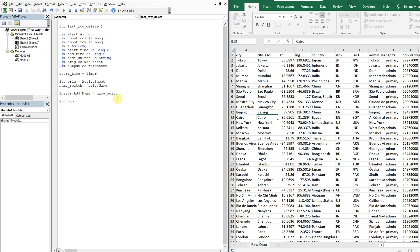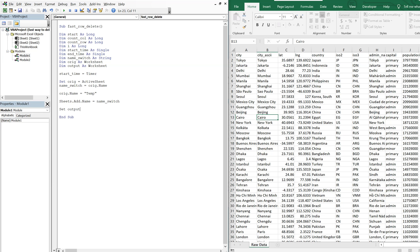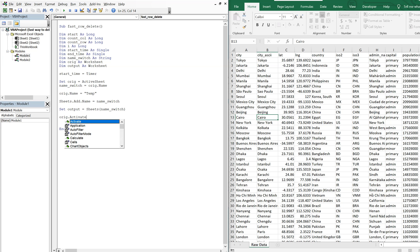Before adding the new sheet, we change the name of the original sheet to 'temp' — it'll be our temporary sheet. We're going to copy the data we want from this sheet over to the new sheet, and the new sheet will take on the name of the original sheet. Then we set our output sheet equal to the new sheet we just created.